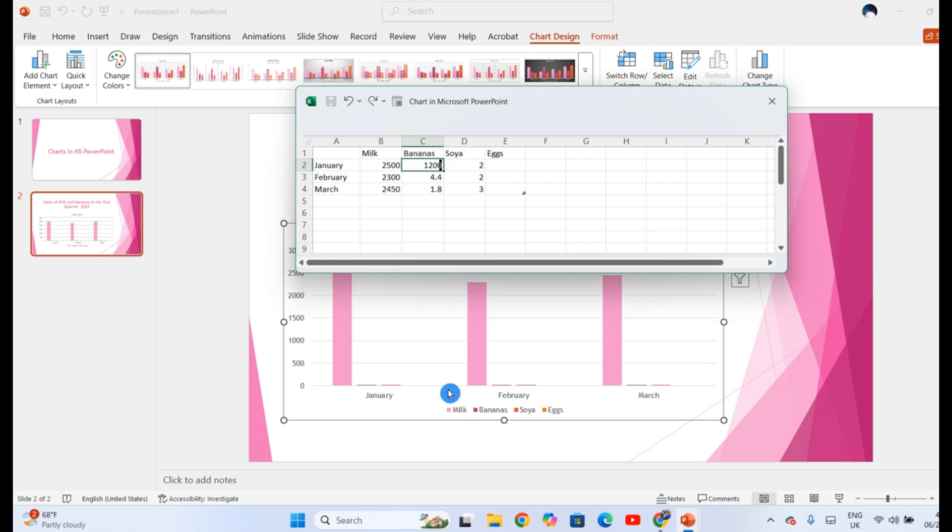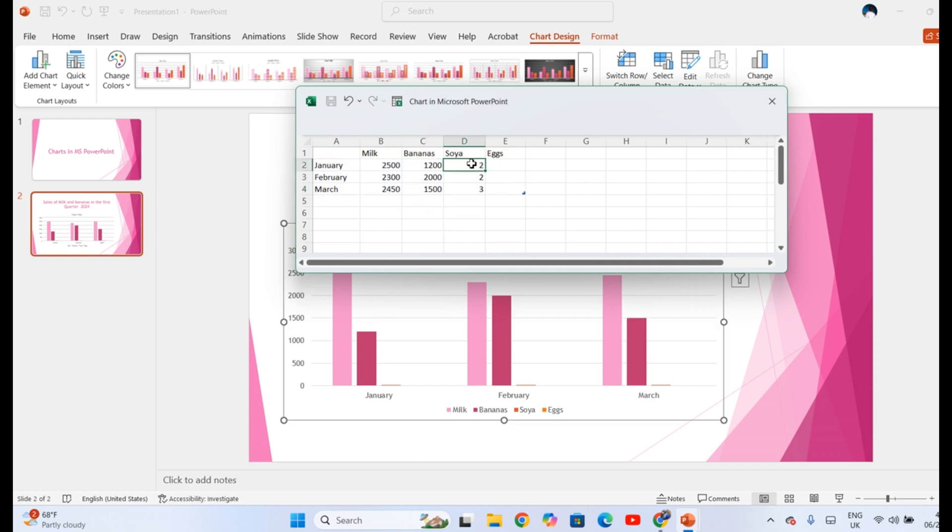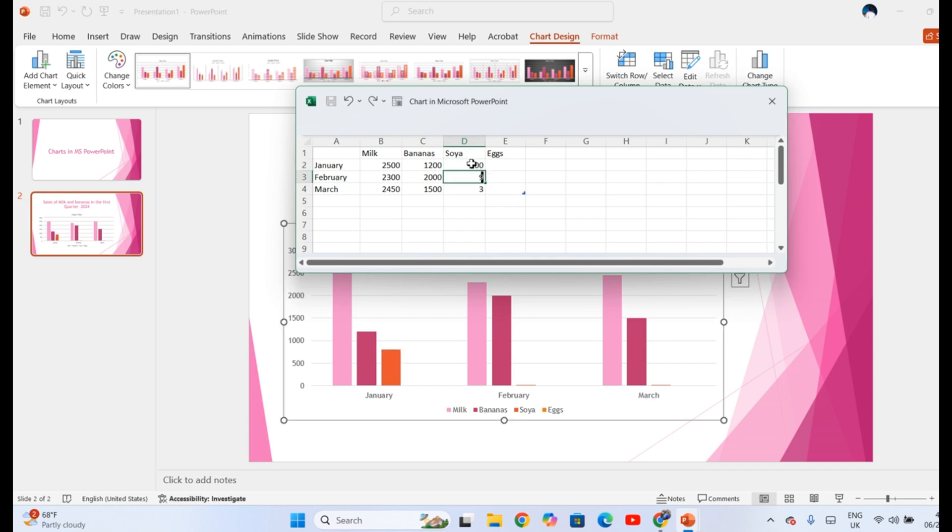Bananas, 1,200 batches, 2,000 in February, 1,500. Maybe now this one is in kilograms. So in kilograms, you produced 800. Next was 950. And next reduced to 700 kilograms.